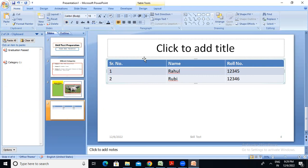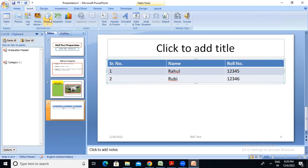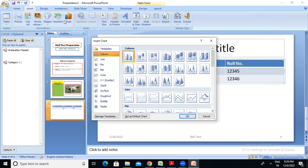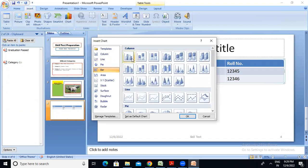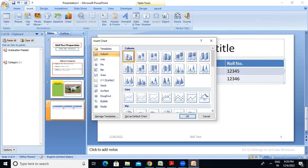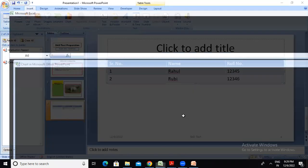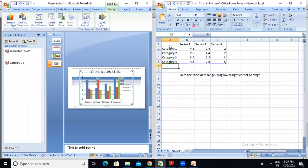Are you getting my point? We will click on the Insert Chart button. You can see the chart options: Clustered Column and Stacked Column. Then click on the chart type — Clustered Column or Stacked Column — and click OK. We will use an Excel sheet to enter the data.